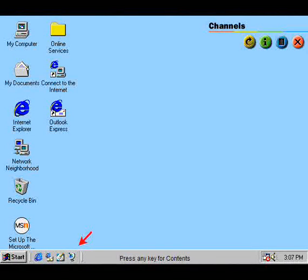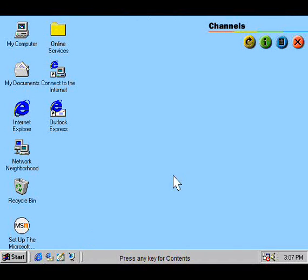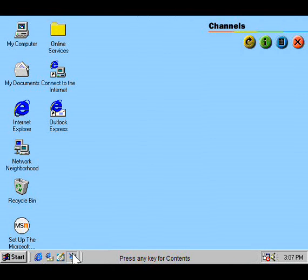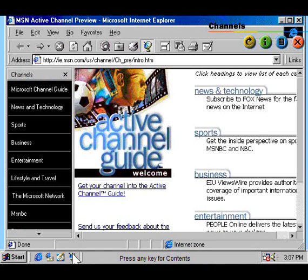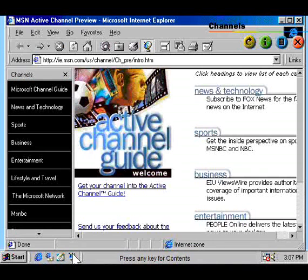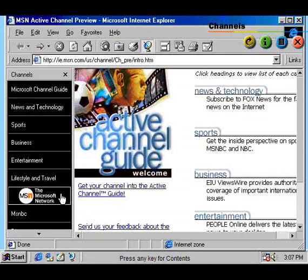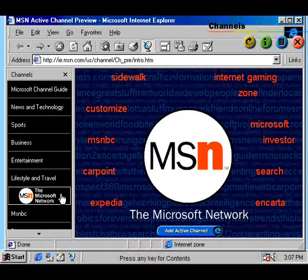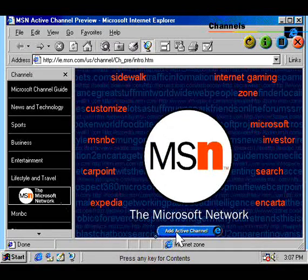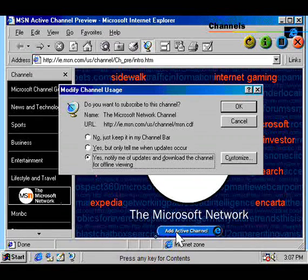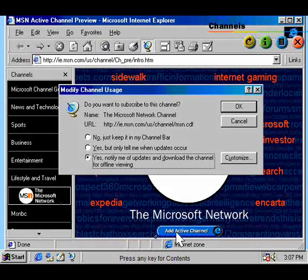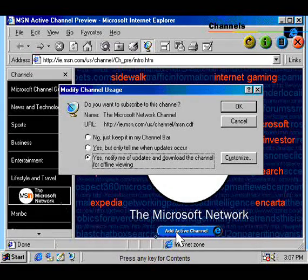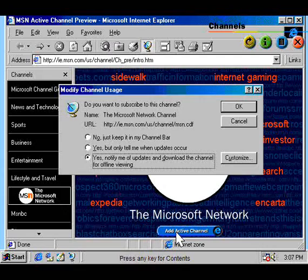With Internet Explorer 4, you can subscribe to channels on the web. Once you've subscribed to a channel, you can schedule when to update it. You can then read web pages offline. This takes the hassle out of connect times and busy servers and gives you total control of the web.